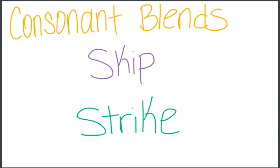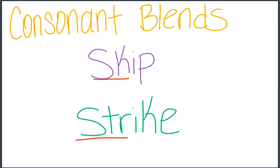I just want to remind you that a consonant blend has two or three consonants blended together, and that each consonant keeps its own sound.